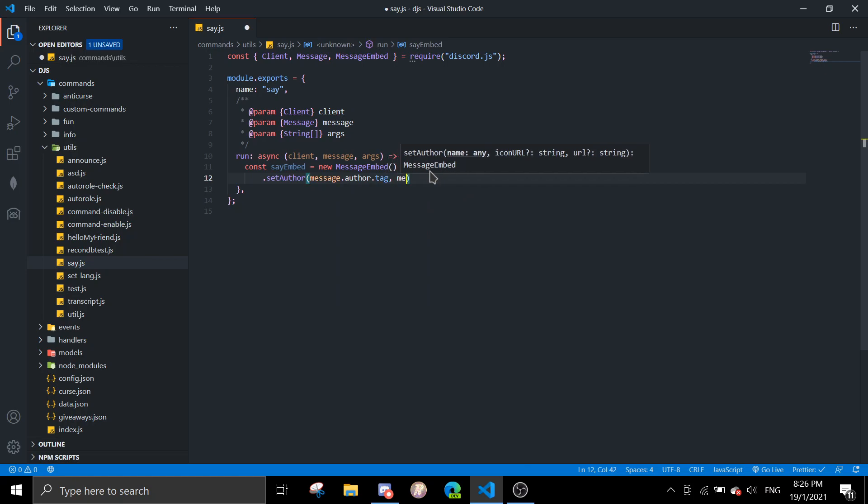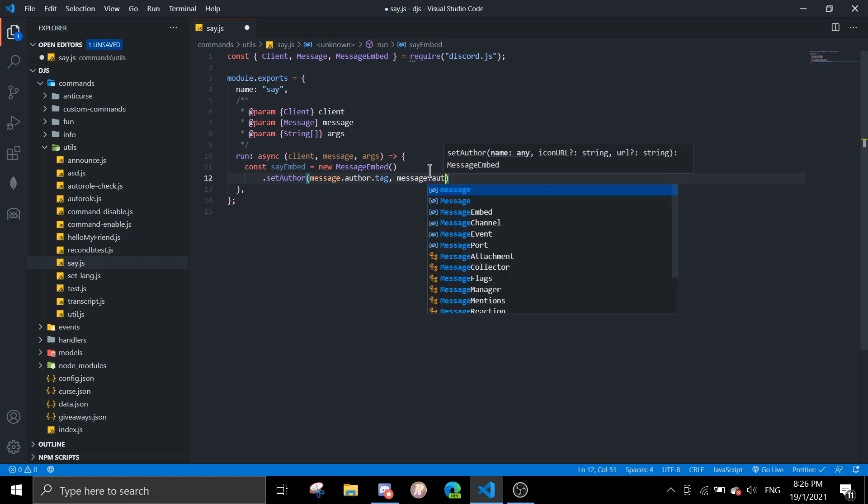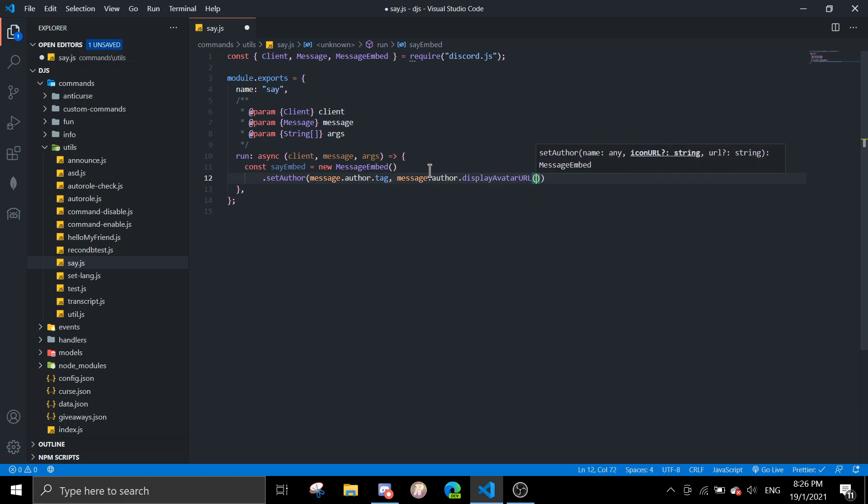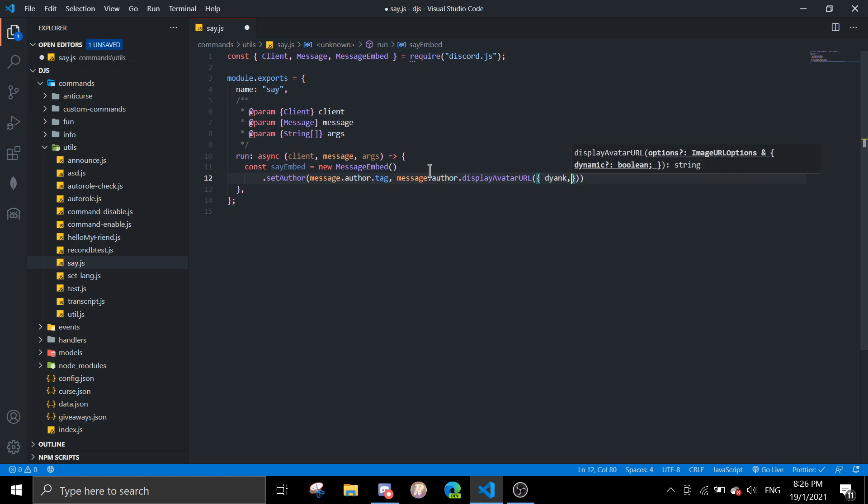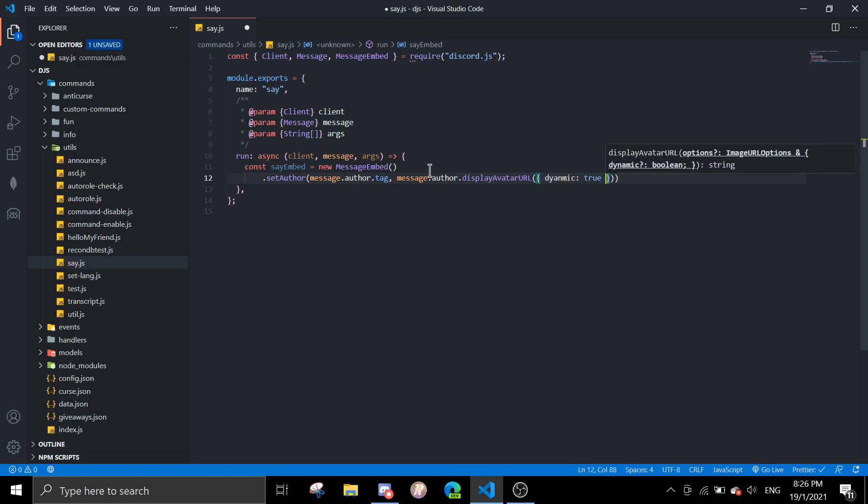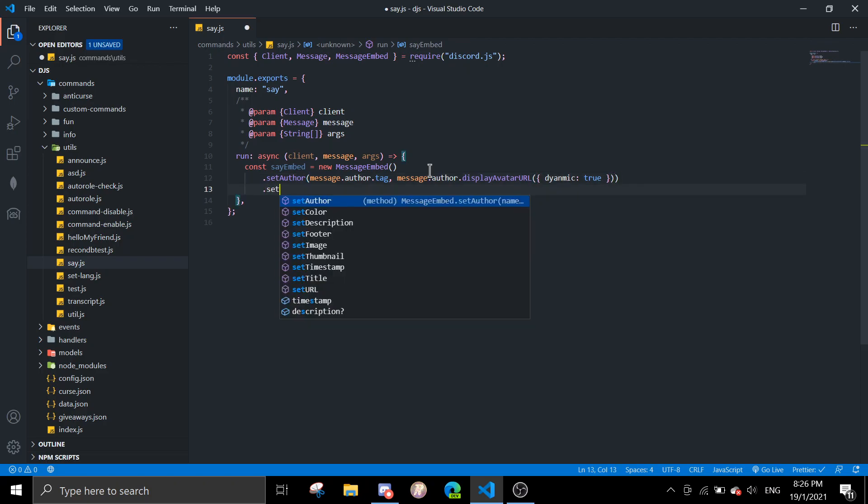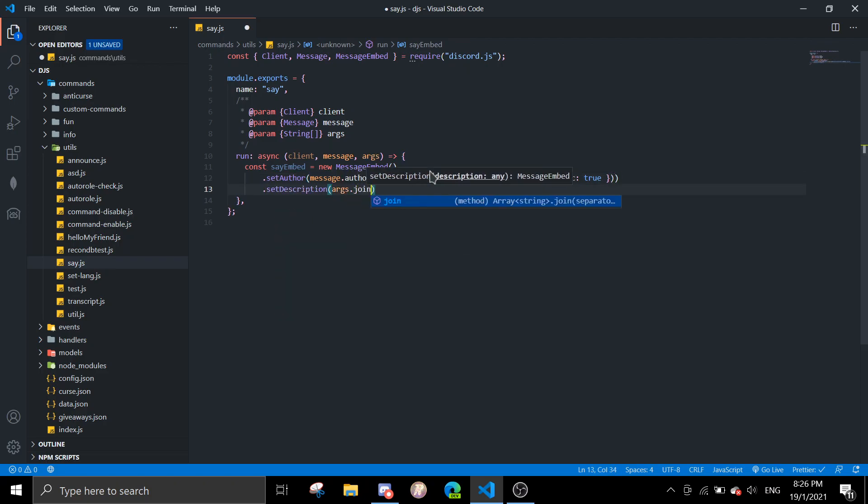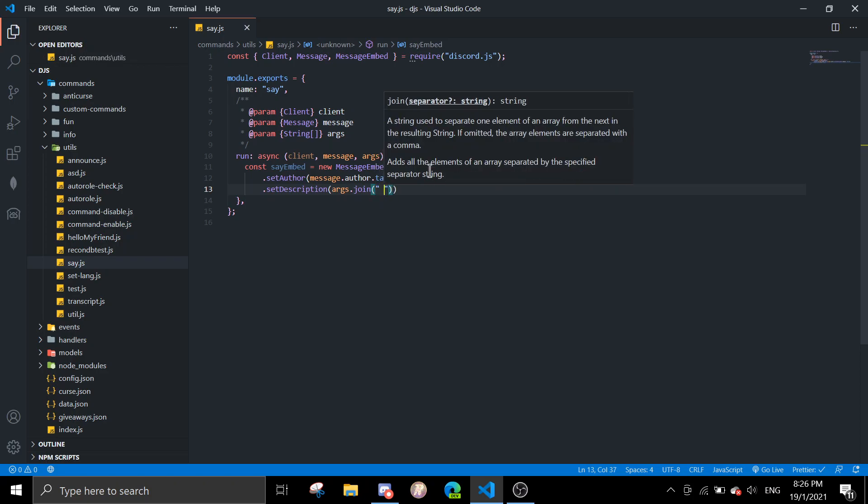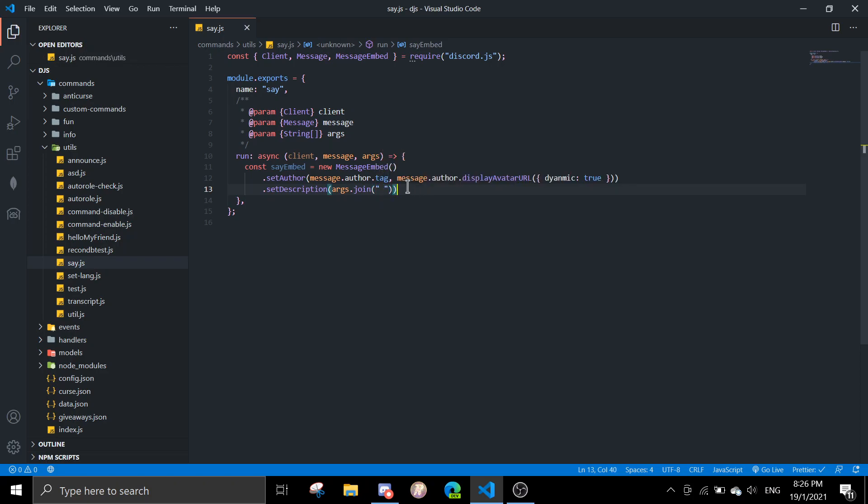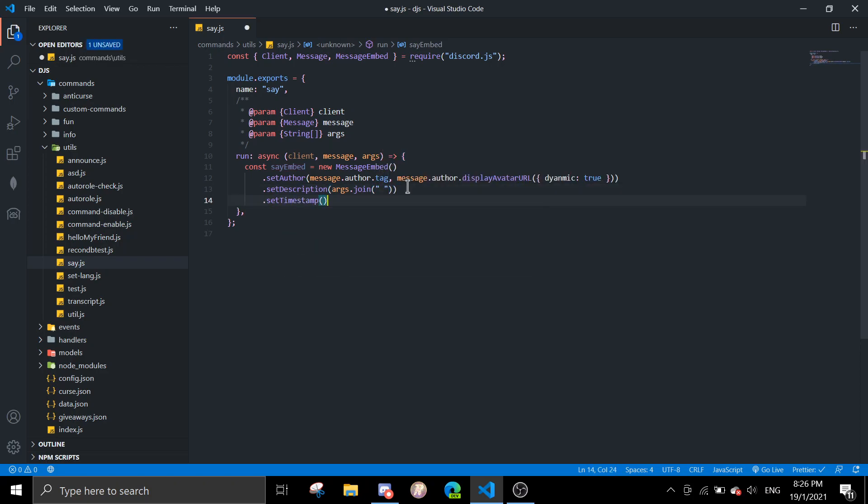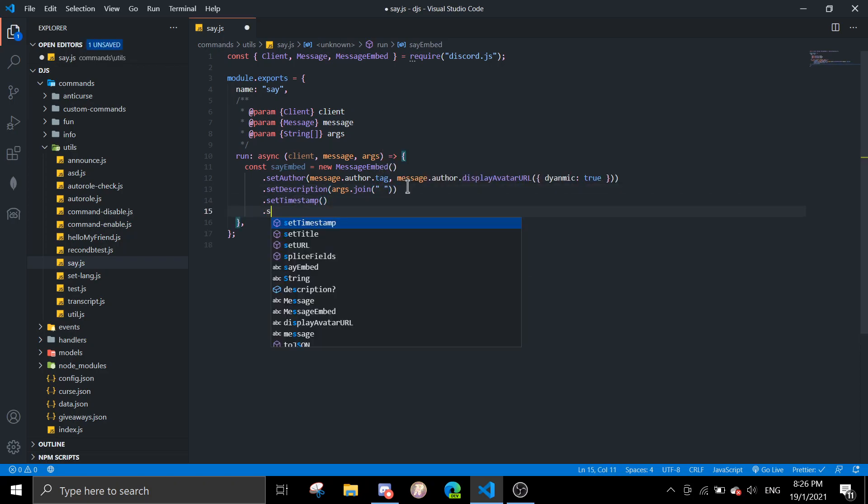Let's set author to message.author.tag, message.author display avatar URL, and you want dynamic true. And then set description to args.join, and then you can also set a timestamp if you want, and then you can set the color to random.